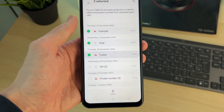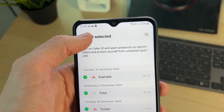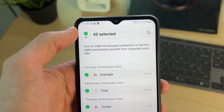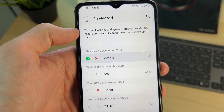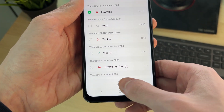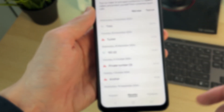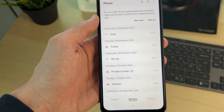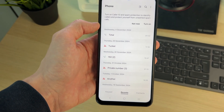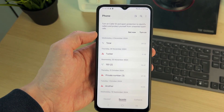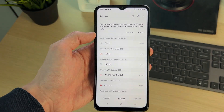If it's multiple, start selecting them, or if it's all of them go to the top left and select all — they're all then selected. Press delete at the bottom, confirm the decision, and it will then be deleted. It's that simple — of course you could do more as well.